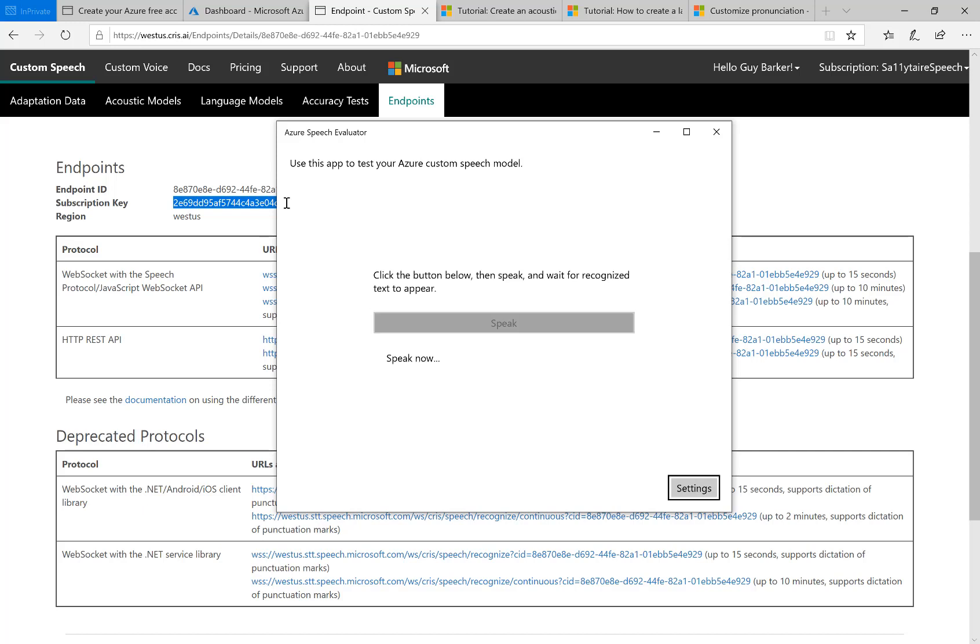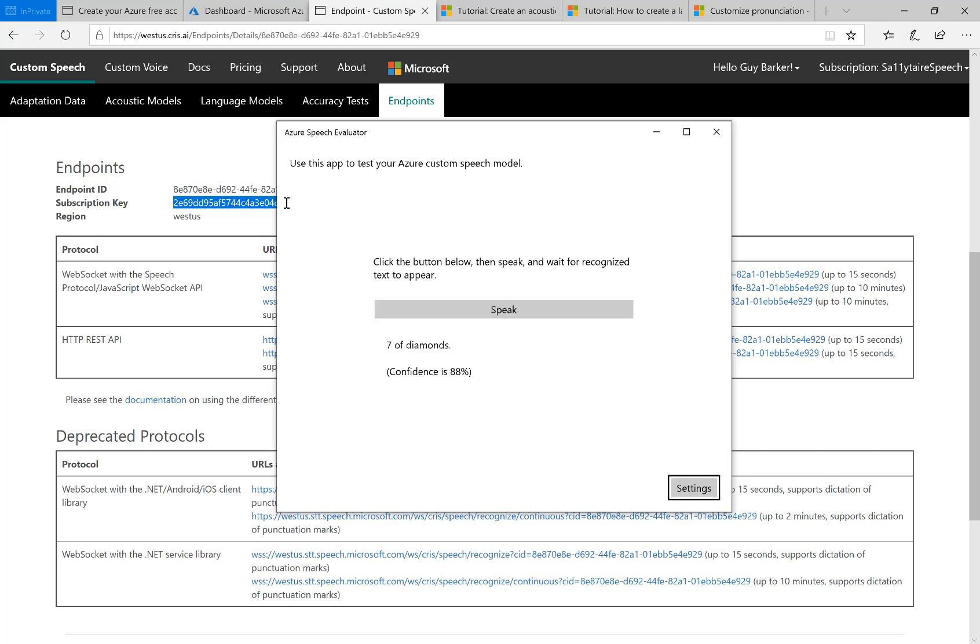Seven of diamonds. OK, so successfully recognized seven of diamonds and gave confidence of around 88%. So that was a quick demo of how to create a custom speech model using the Azure Speech Service and how to test it out in this test app. Thank you.